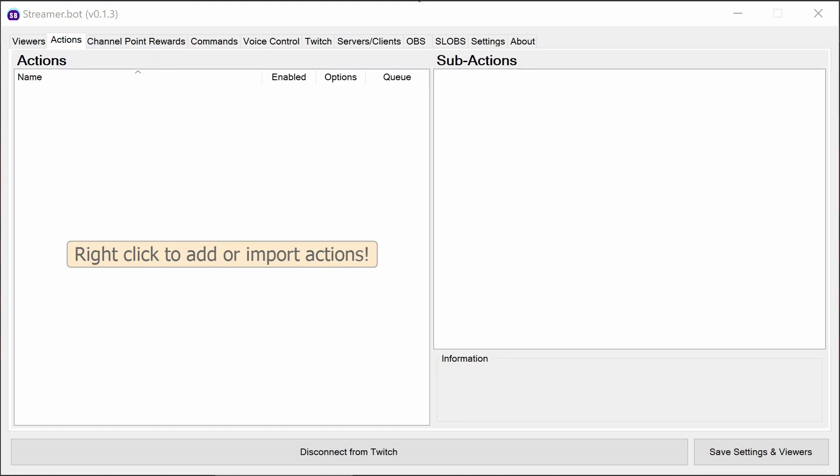So we're going to go through setting up the welcome automation, the automatic shoutouts, custom shoutouts as well. We're going to go through the steps of setting these up, importing the actions, linking the commands.